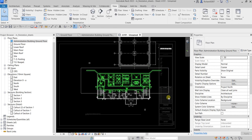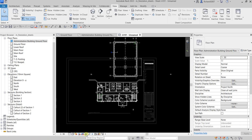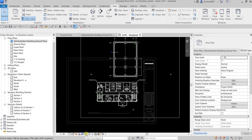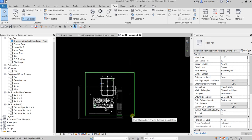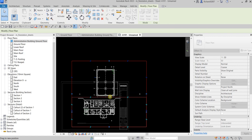I only want to show the admin building, not the upper portion. So I'll click Show Crop Region — currently it's turned off. Clicking it will show the crop region and also activate Crop View. You can turn these on or off individually. For now, I'll turn off Crop View but keep the crop region visible so I can adjust the boundary.